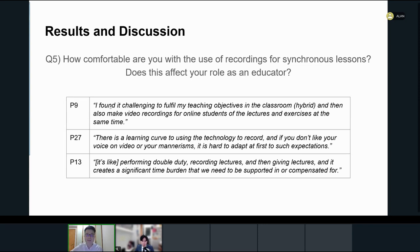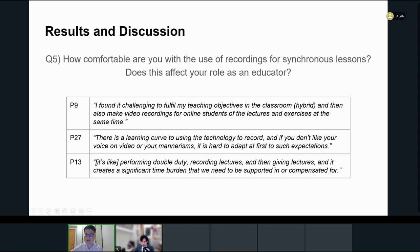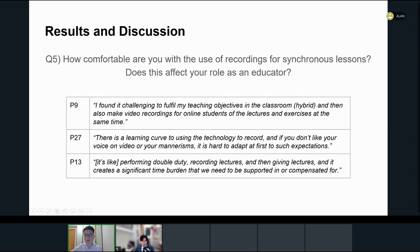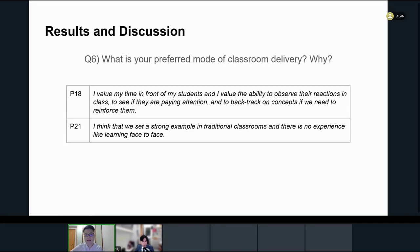Approximately half of the participants in our study expressed difficulty in the adoption of recording lessons. For example, participants found it challenging to carry out the teaching objectives and make video recordings available for online students at the same time. This feeling may be a result of the fact that everything happened so quickly, as one respondent indicated that there is a learning curve to using the technology to record and making adjustments. This feeling is even intensified when teachers were asked to deliver lessons in hybrid mode, as there was a sense of performing double duty - recorded lectures and then giving lectures - and it creates a significant time burden that we need to be supported in or compensated for.